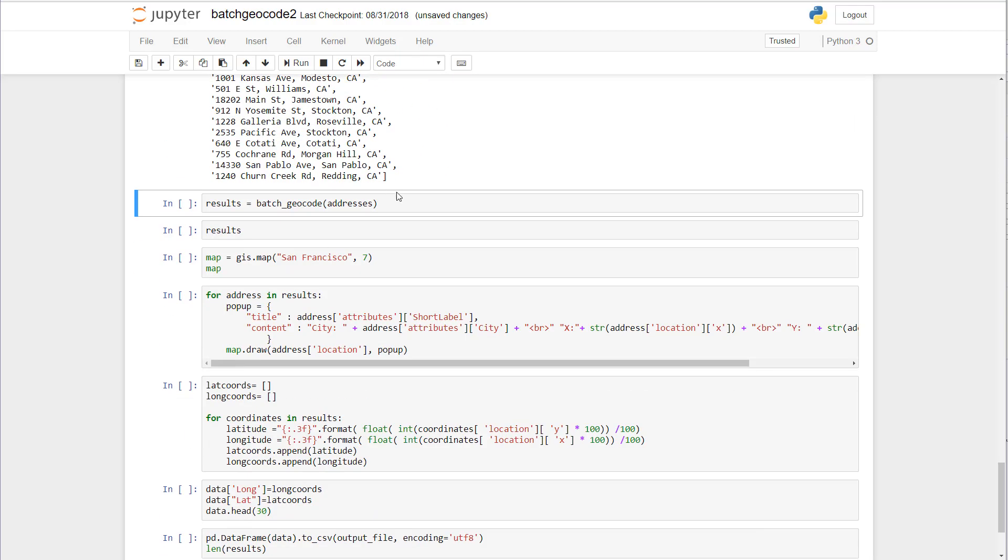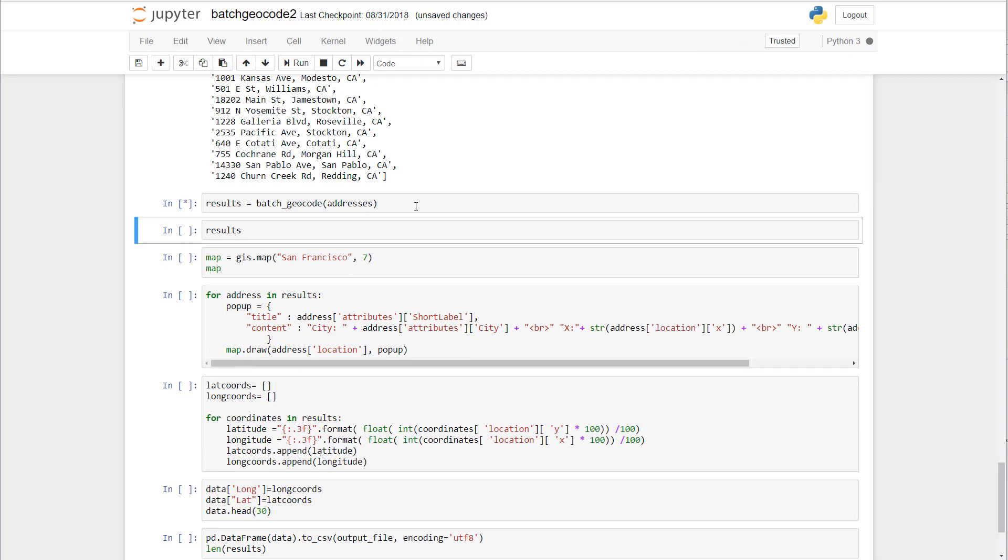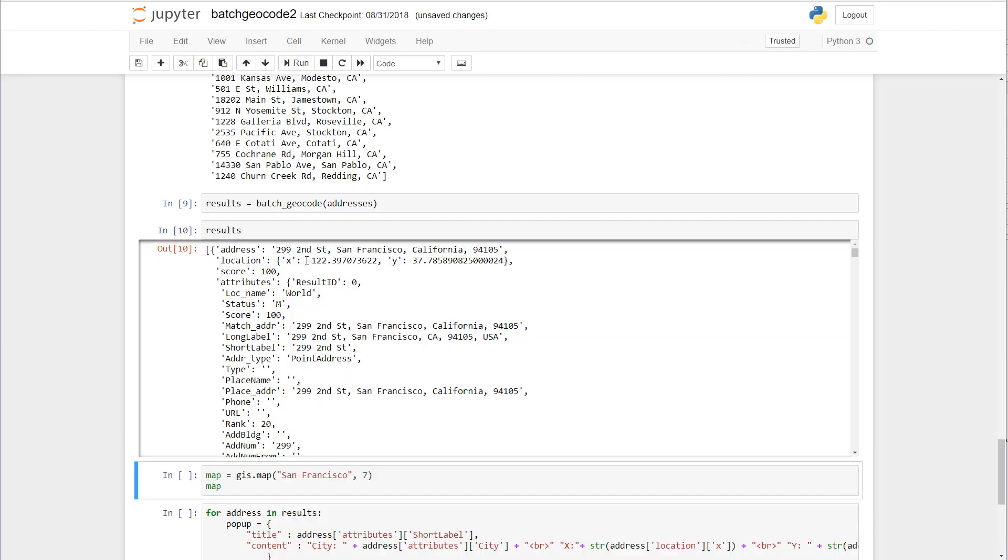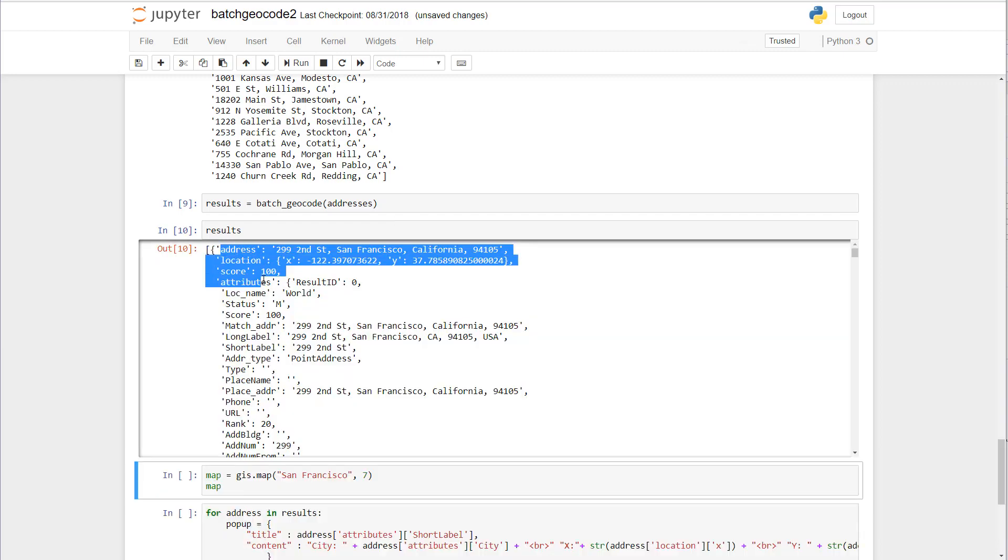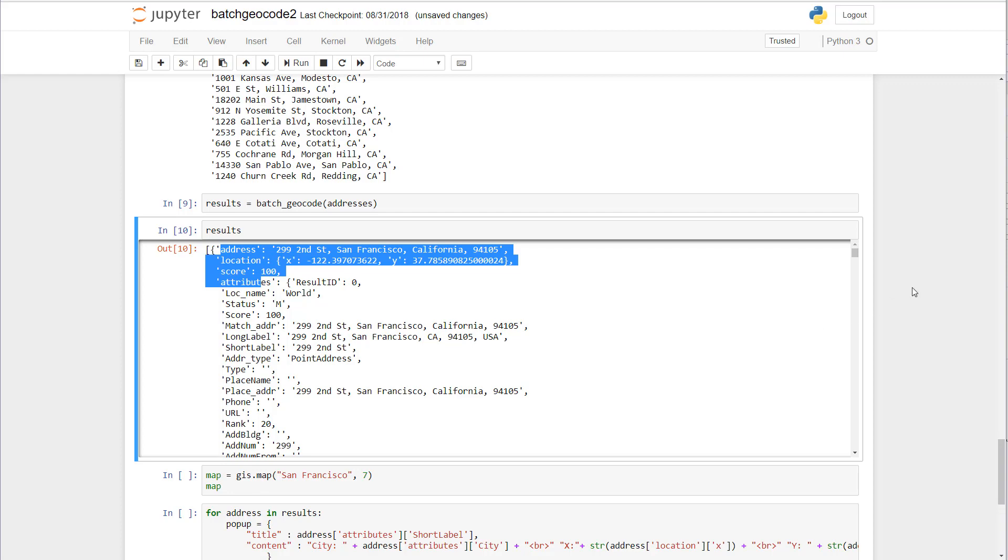Now we're going to take that as an argument and pass that to the batch geocoding function. Let's inspect those results. Here we have a list of dictionary keys with address, score, and attributes. Perfect.